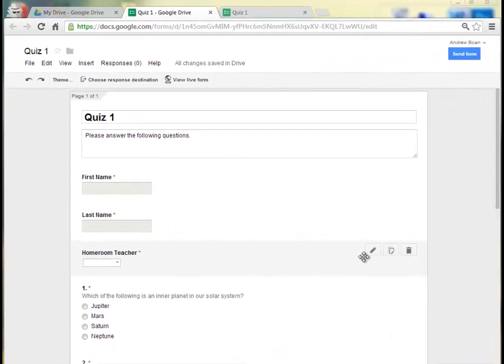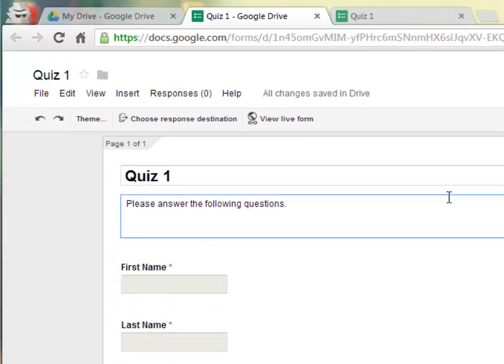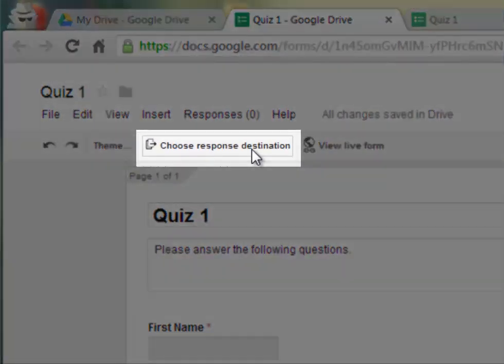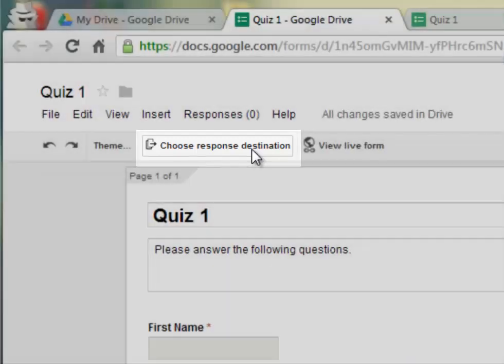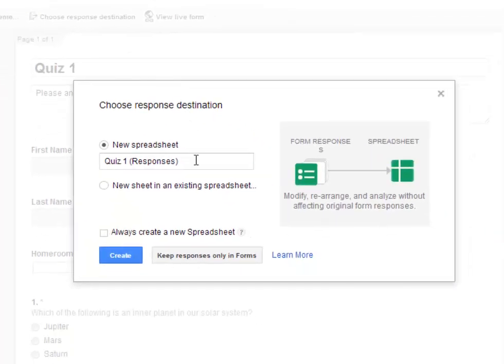After you've created your form, you need to choose a place where you would like all of the completed forms and all of their responses to go. So at the very top of the page, click on Choose Response Destination. And once you click there, you're given a couple of options. The first option is to have all the responses accumulate into a new spreadsheet that will be on your Drive account.